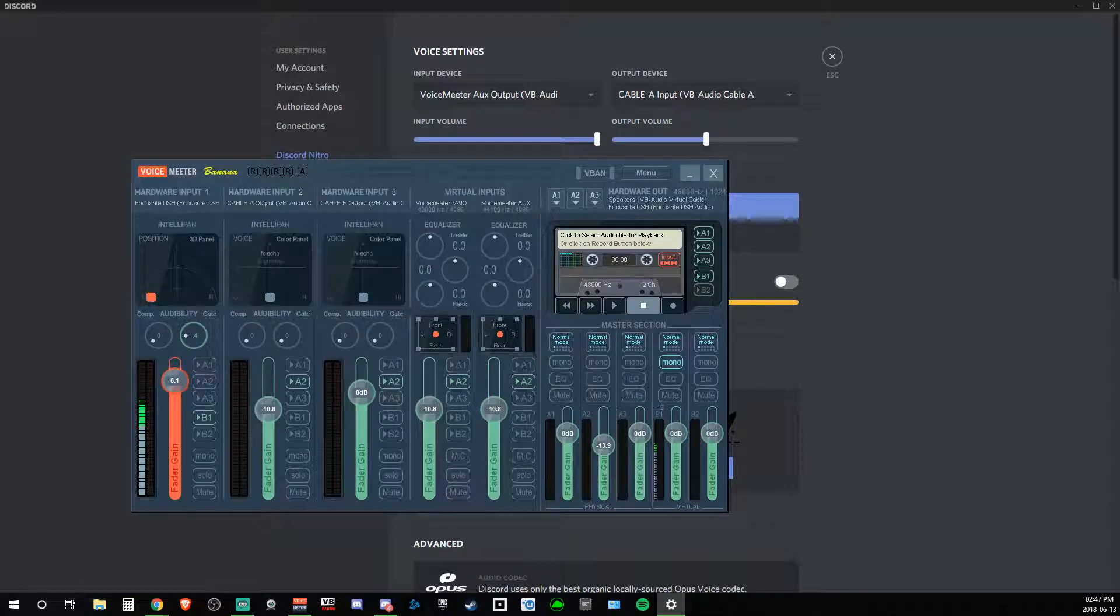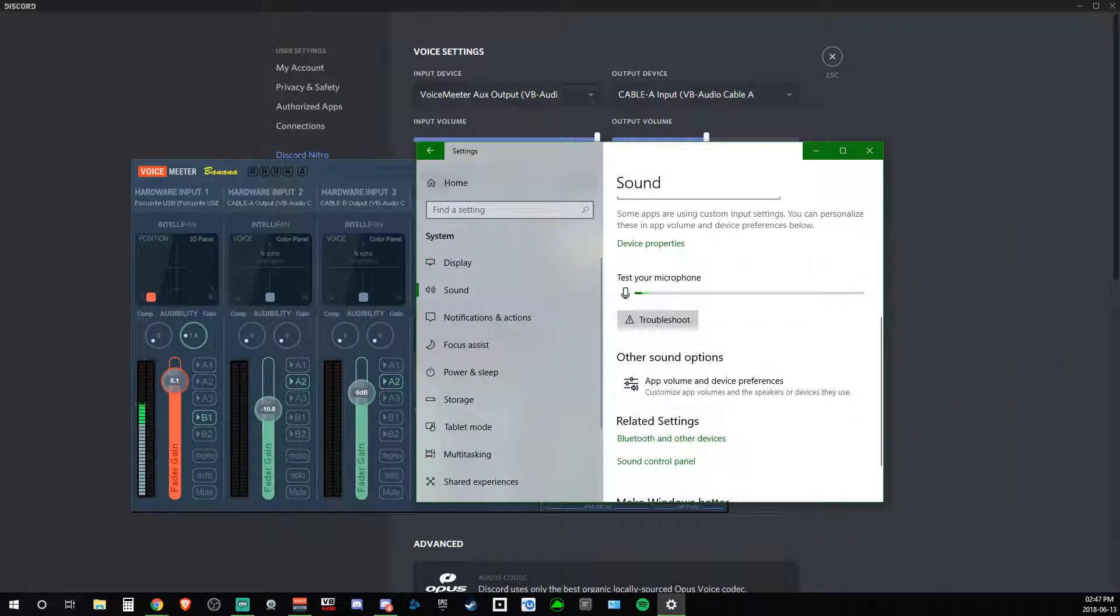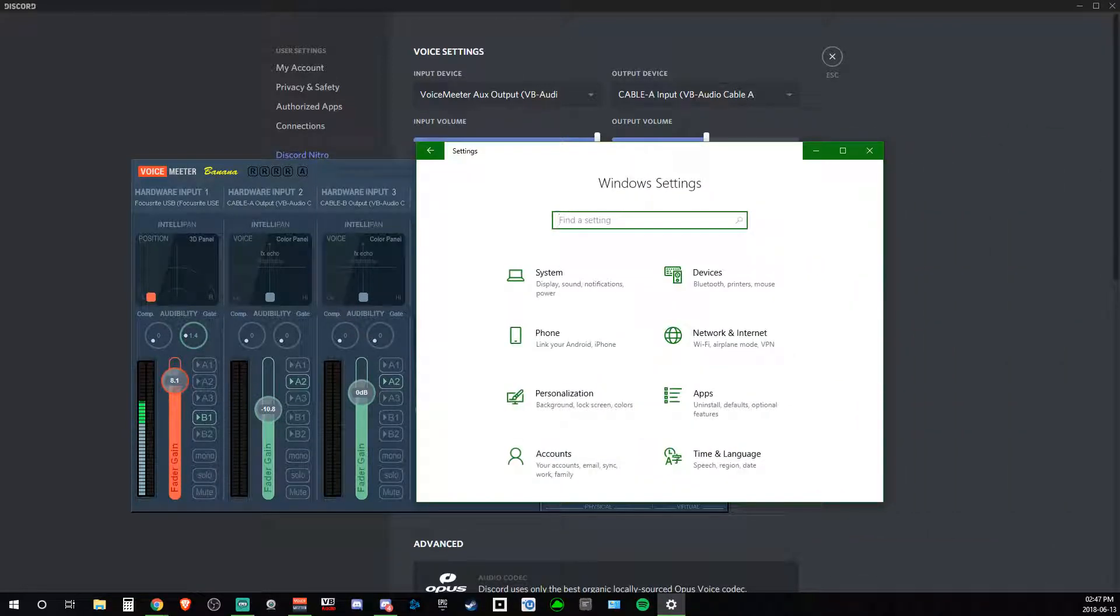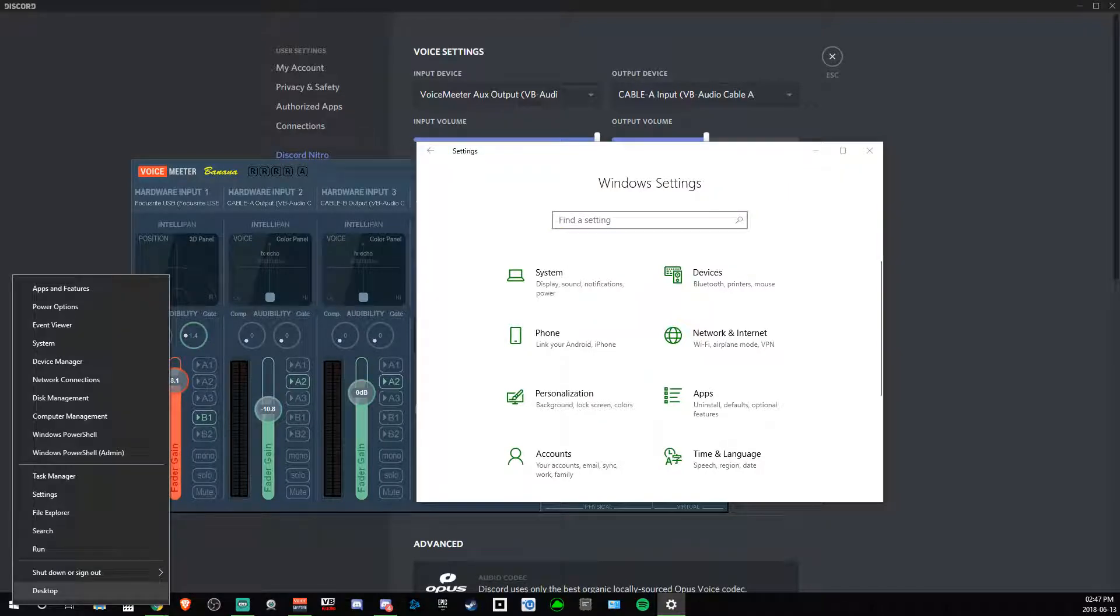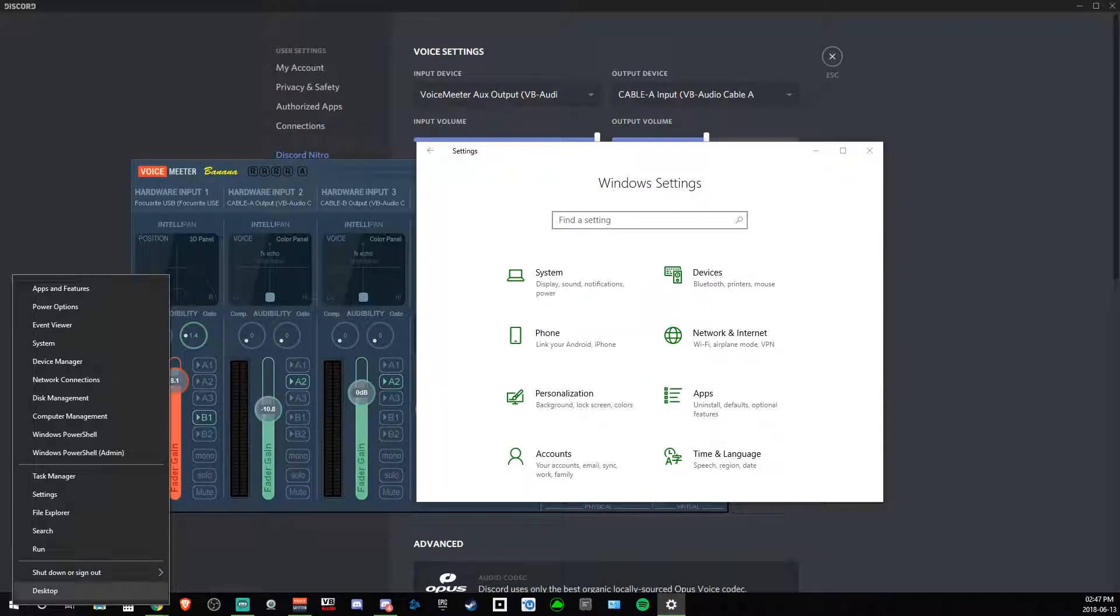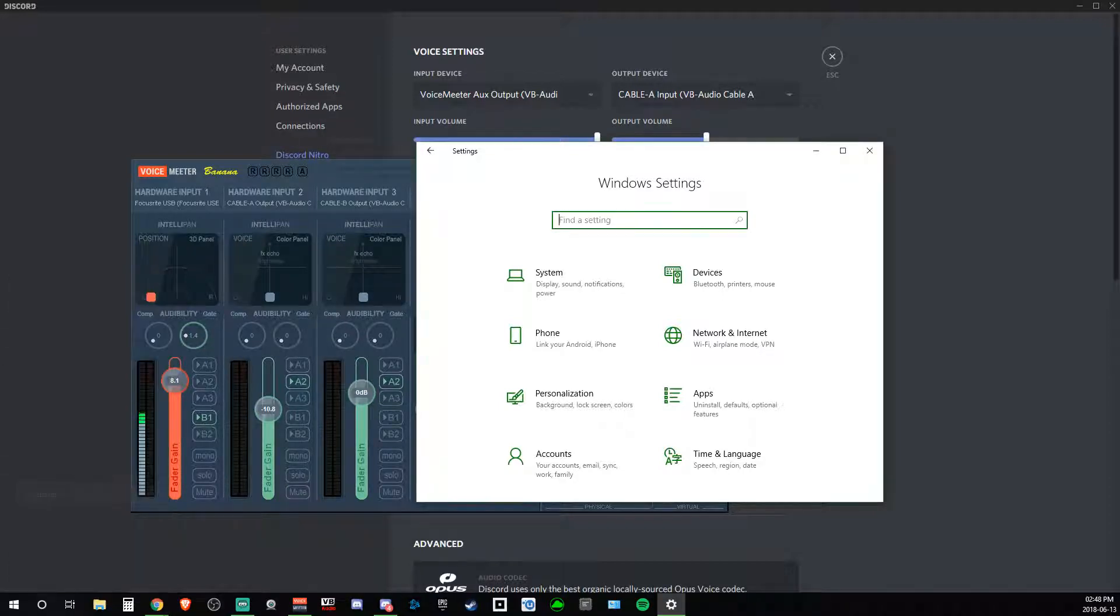What I had to do was open up, first of all, you open up your main Windows settings, which you can right-click on the icon here, and you can go to Settings. Just like that.